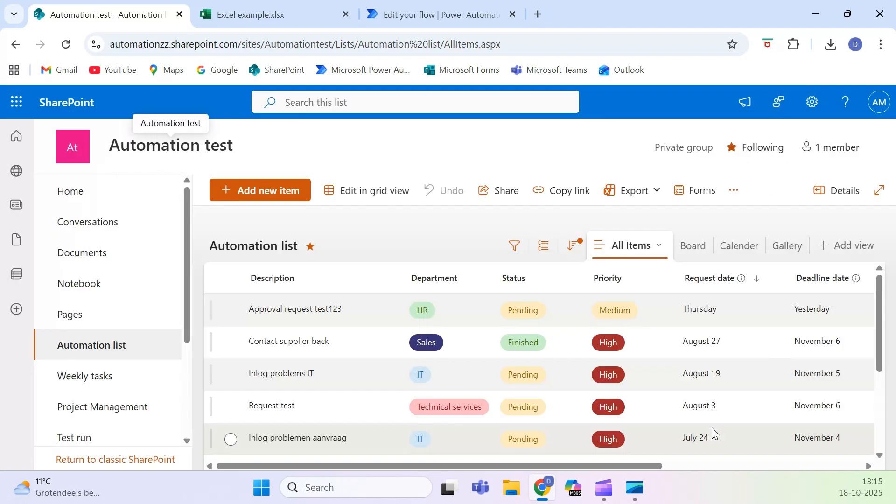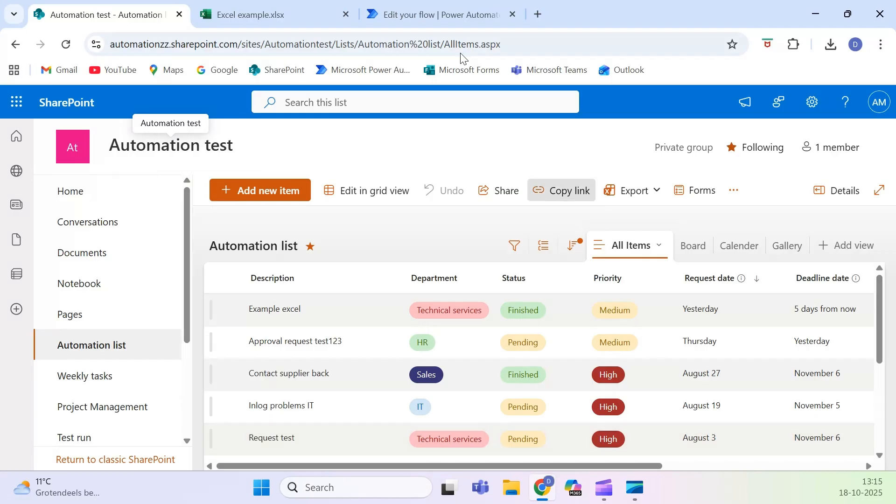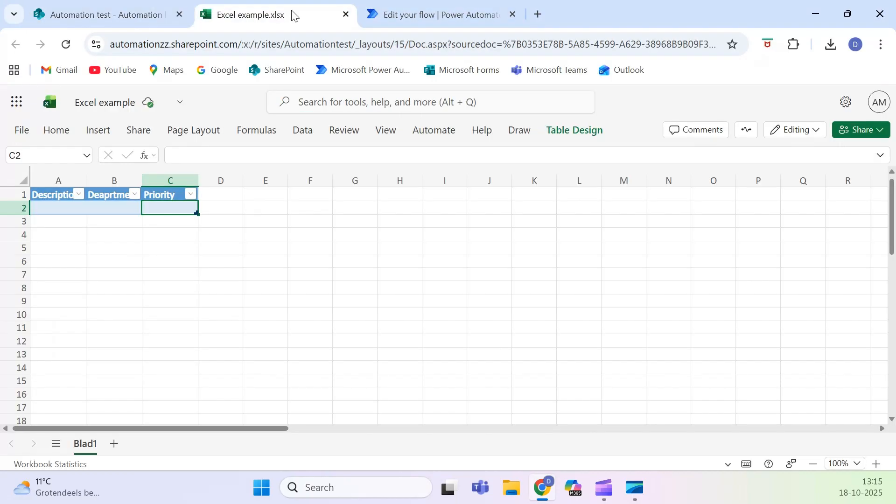And that's it. You've just created an automation that sends new SharePoint list items directly into Excel, automatically, every time.